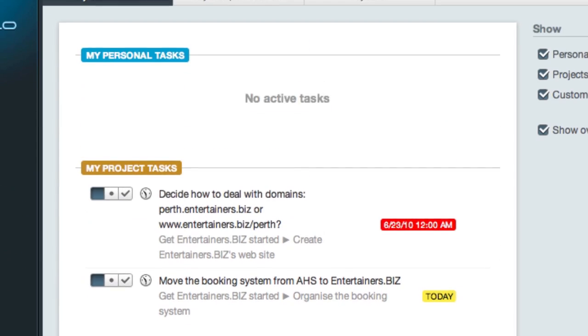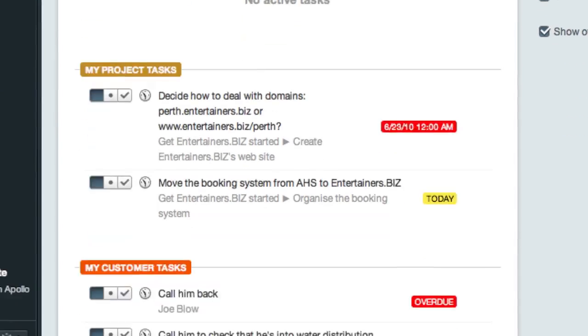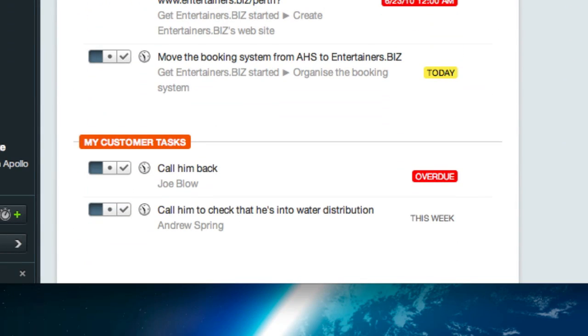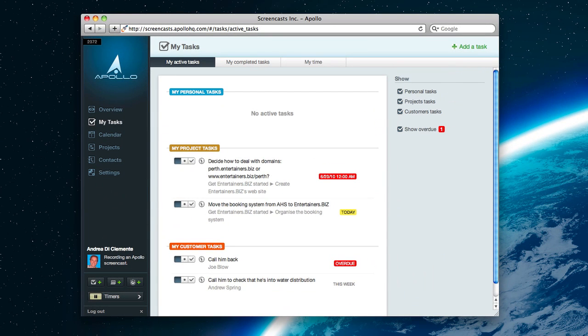Personal tasks are owned by you. They are not shared, and they are not part of any existing projects. Customer tasks are the ones associated to a person or company in the workspace contact list. So it's something to do for that person, or somehow connected with that person. This is what My Tasks will probably look like once you've started using Apollo.